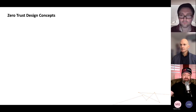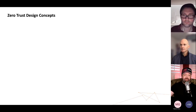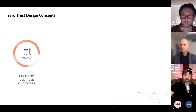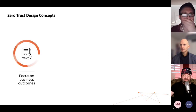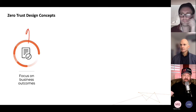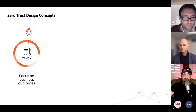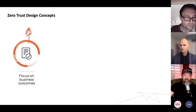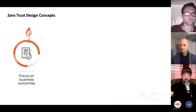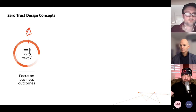Zero Trust is simple. Let's look at the four design concepts. The first thing we're going to do is focus on the business outcomes — what does the business need to achieve? This is how we align with the grand strategic objectives of cybersecurity. If we don't know what the business is trying to do, we're sunk.